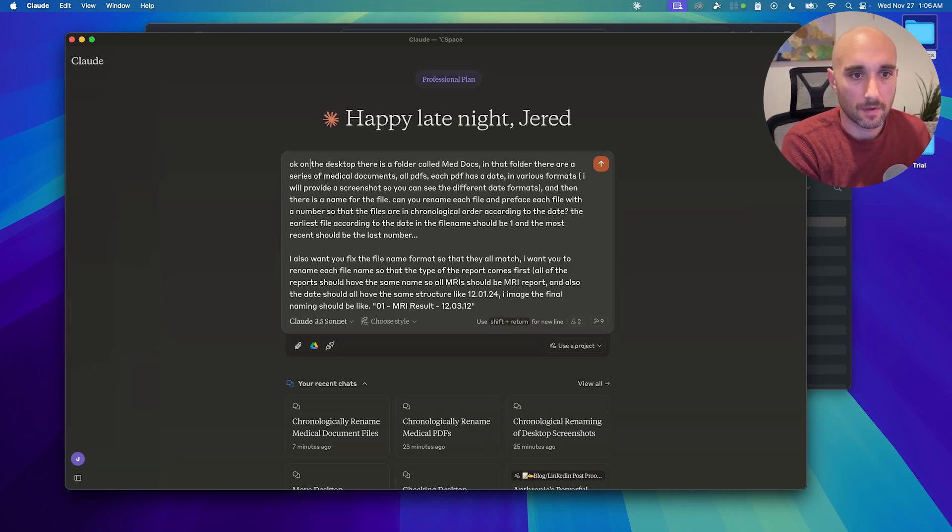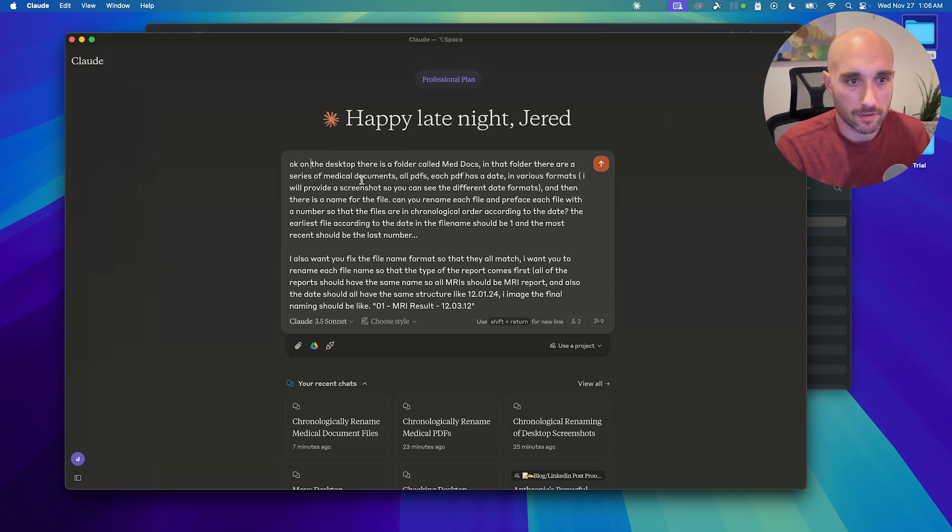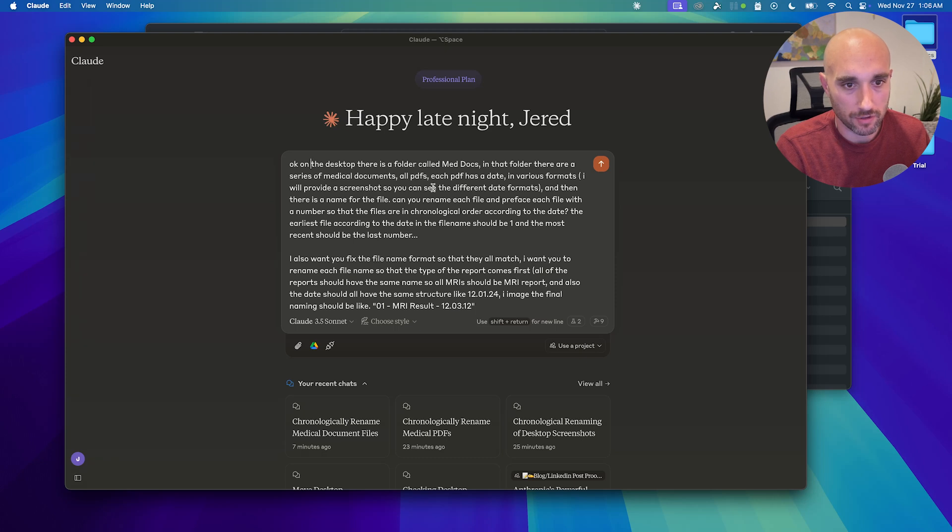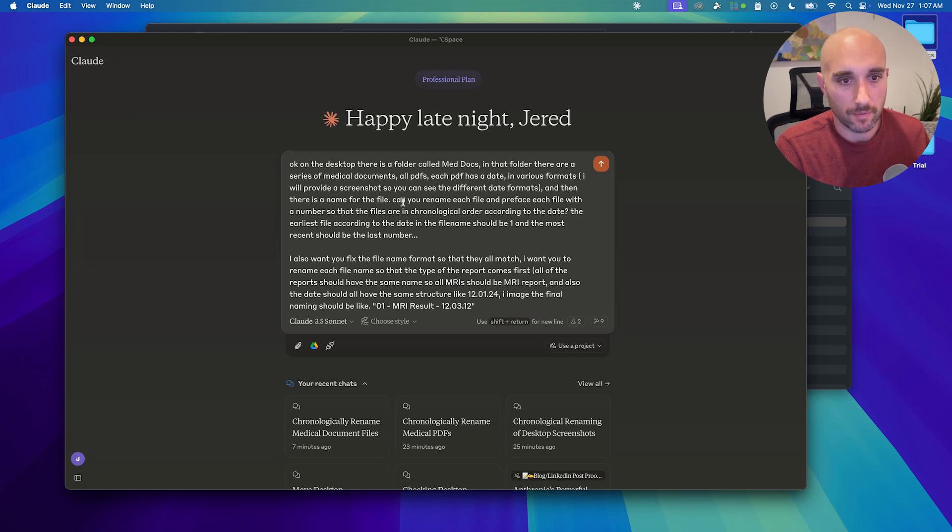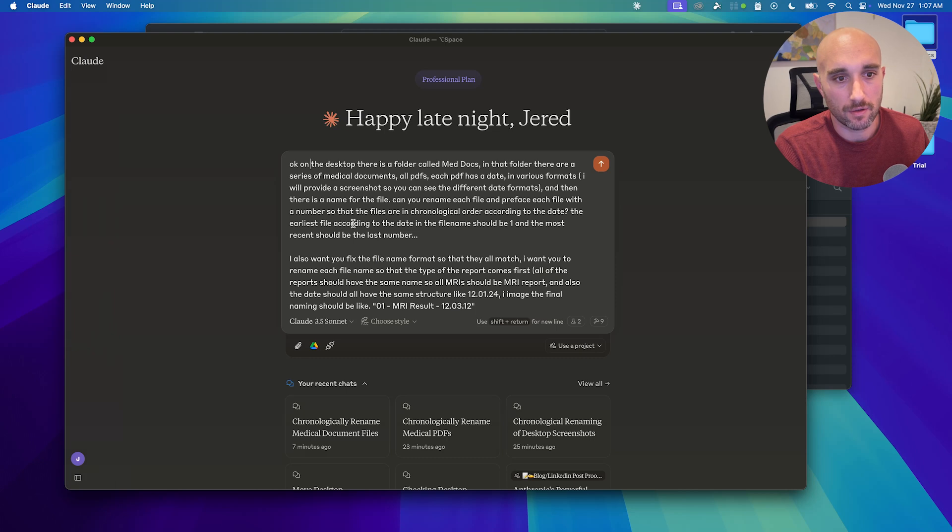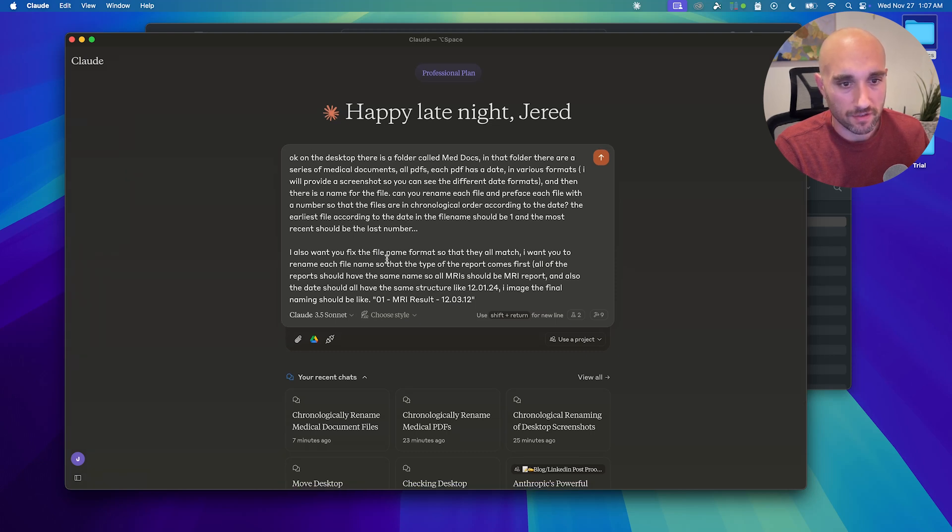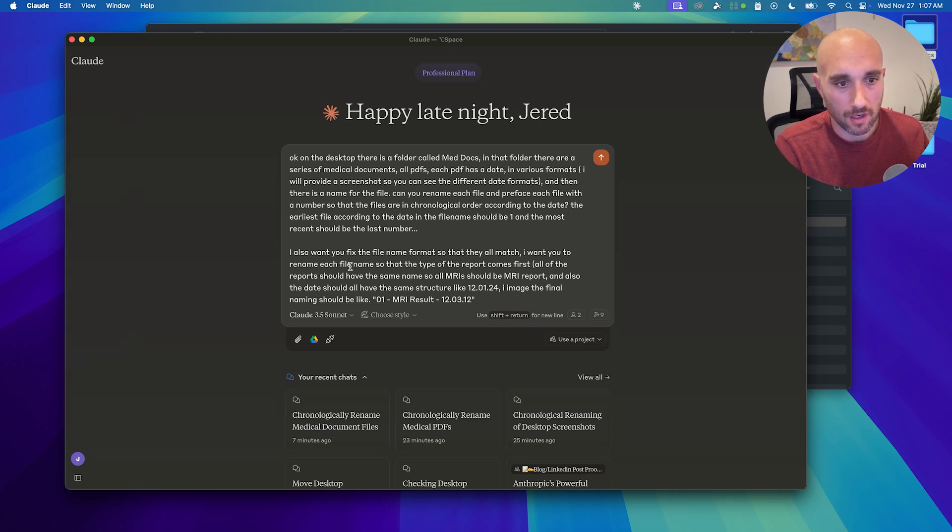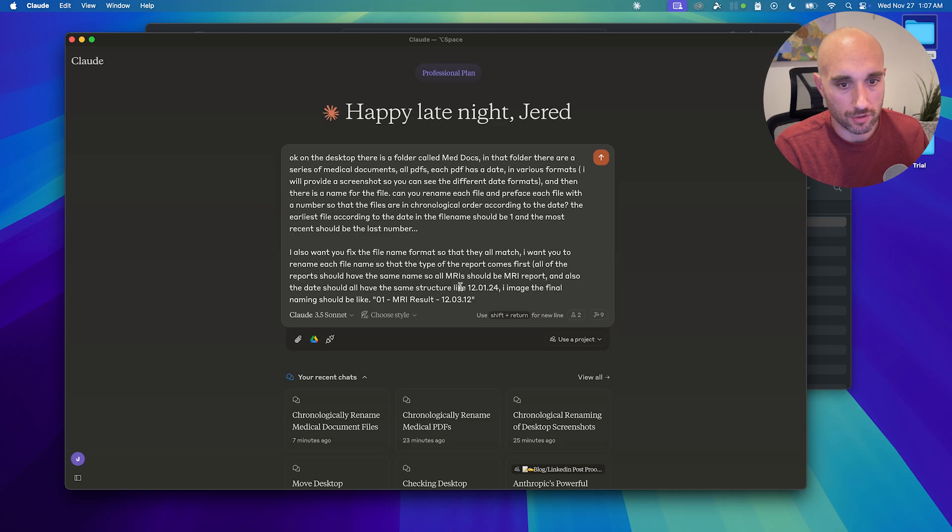Okay, on the desktop, there's a folder called MedDocs. In that folder, there are a series of medical documents, all PDFs. Each PDF has a date in various formats. I will provide a screenshot so you can see the different date formats. And there's a name for the file. Can you rename each file and preface each file with a number so that the files are in chronological order according to the date. The earliest file according to the date in the file name should be one and the most recent should be the last number. I also want you to fix the file name format so that they all match. I want to rename each file name so the type of the report comes first. All the reports should have the same name. So all MRIs should be MRI report. And also the date should all have the same structure.